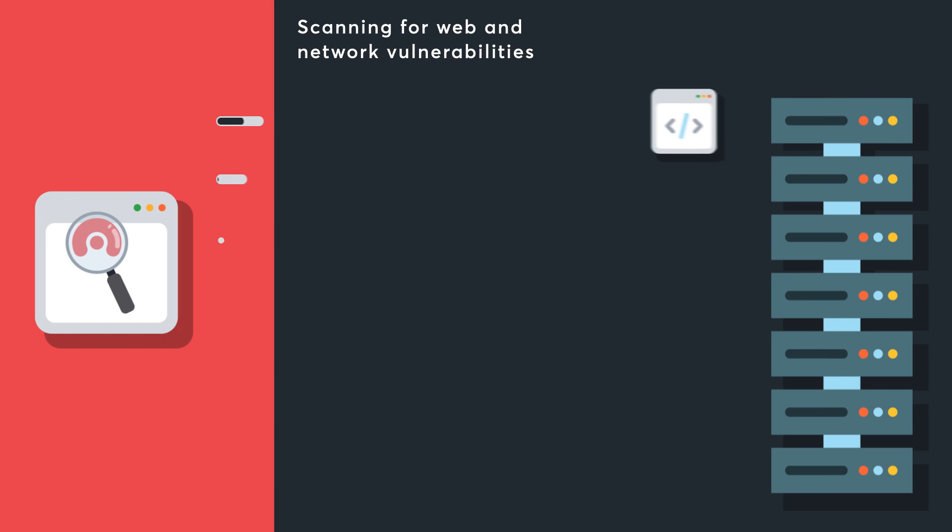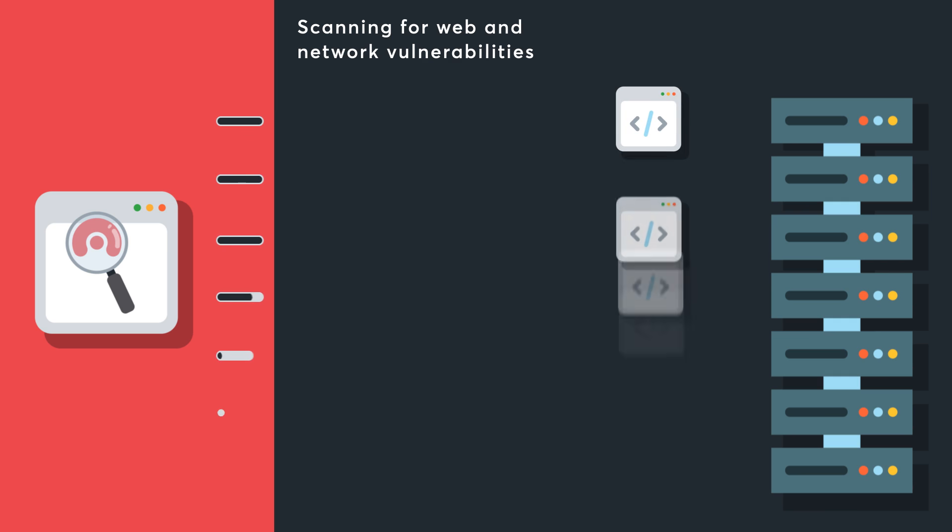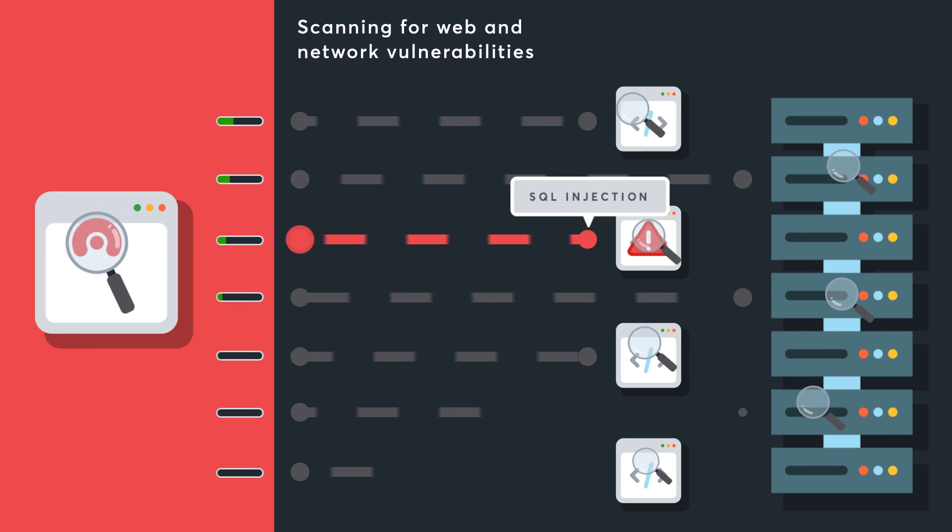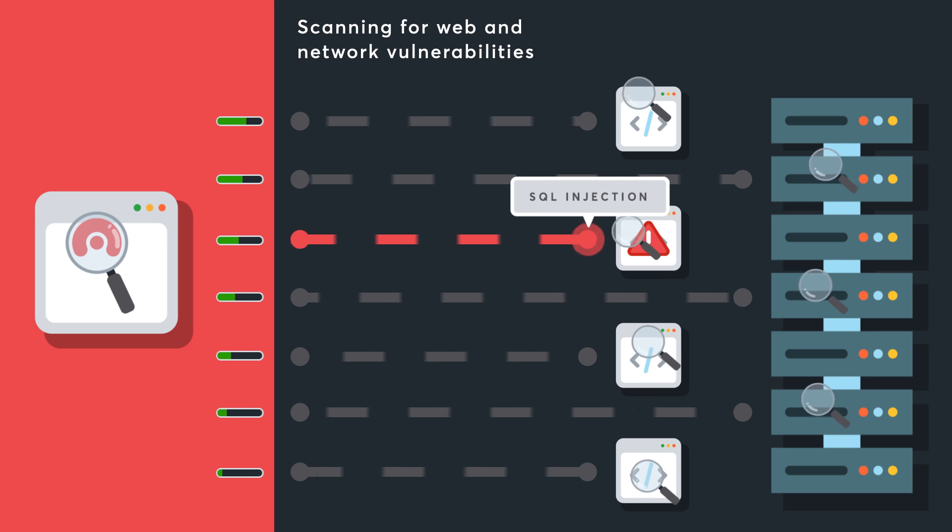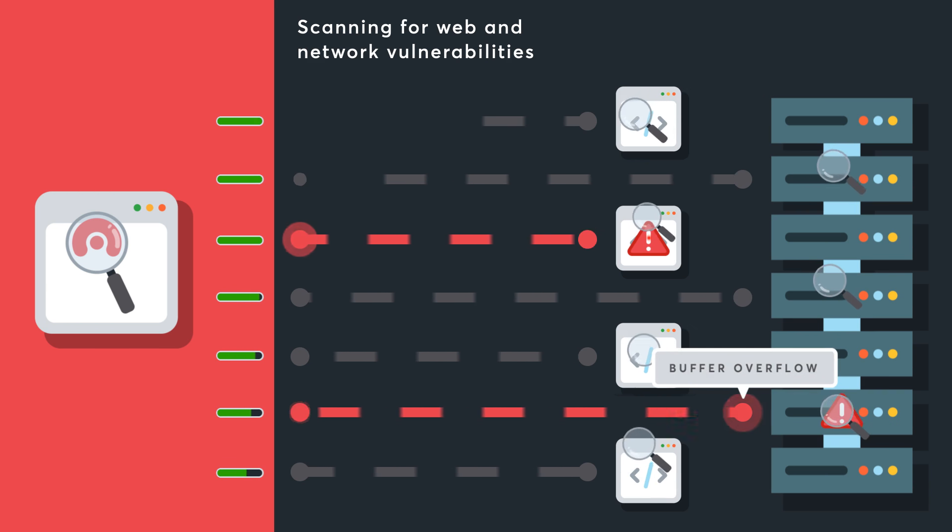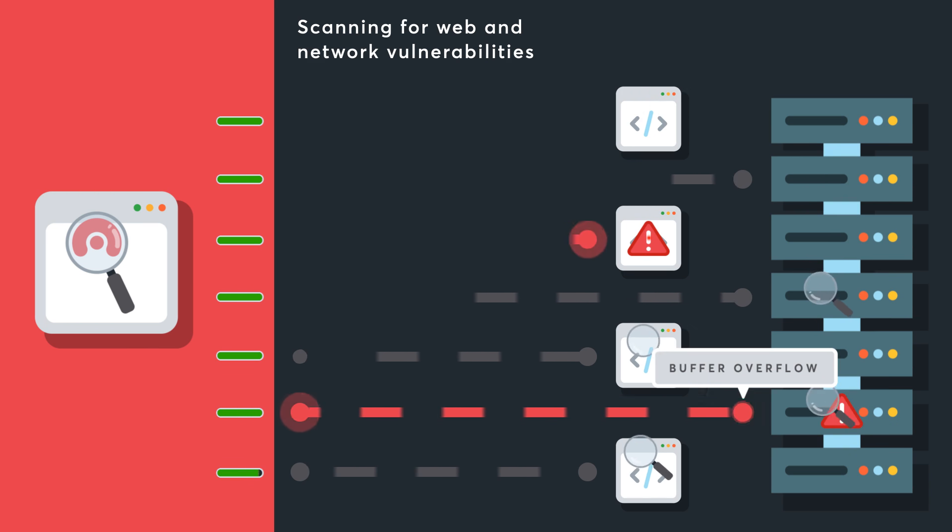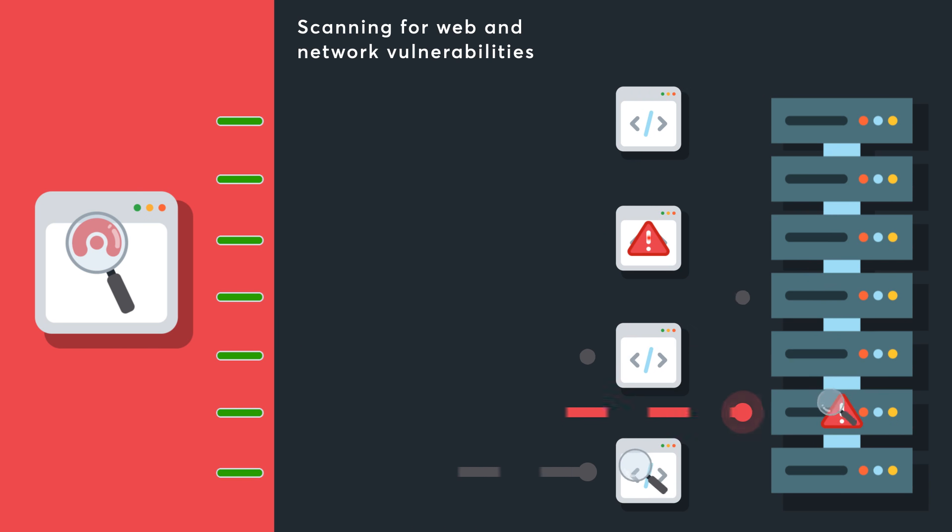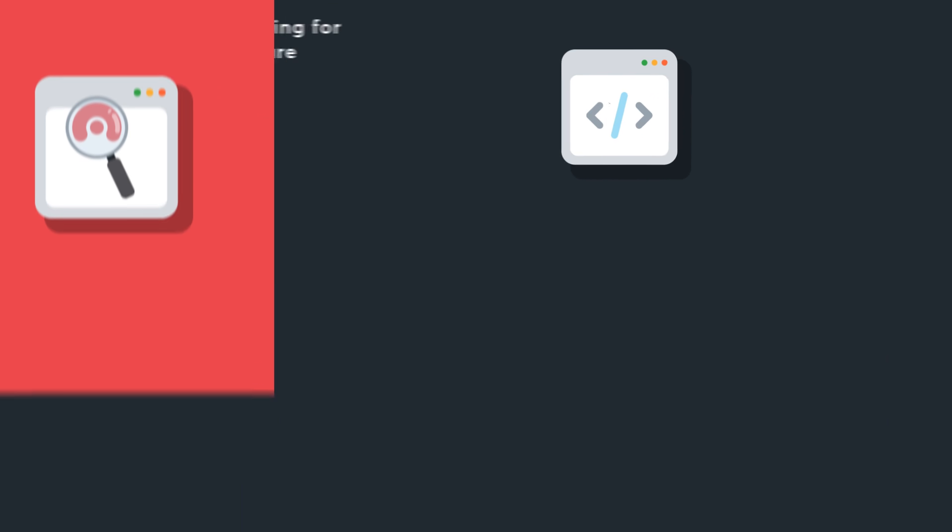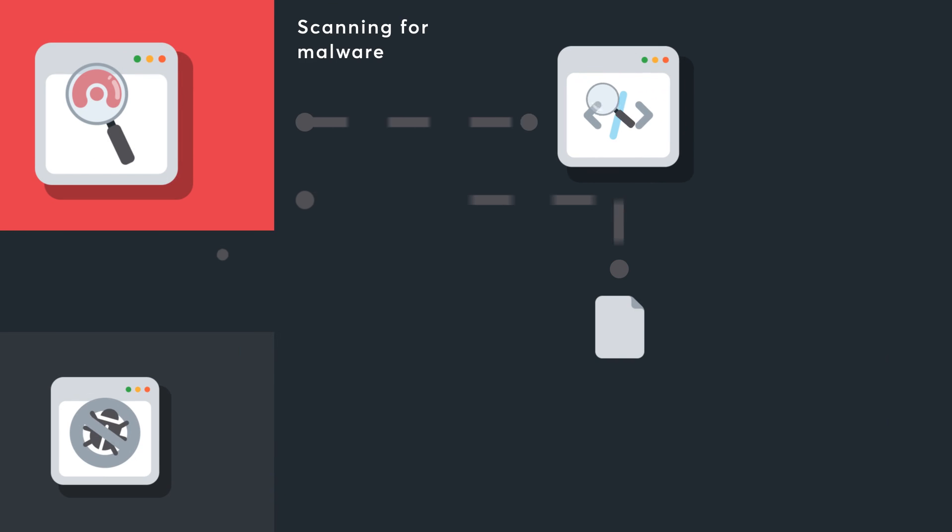Acunetix is now fully integrated with a network scanner. You can verify the security of your web applications and web servers at the same time. You can also manage web and network vulnerabilities using the same Acunetix interface.